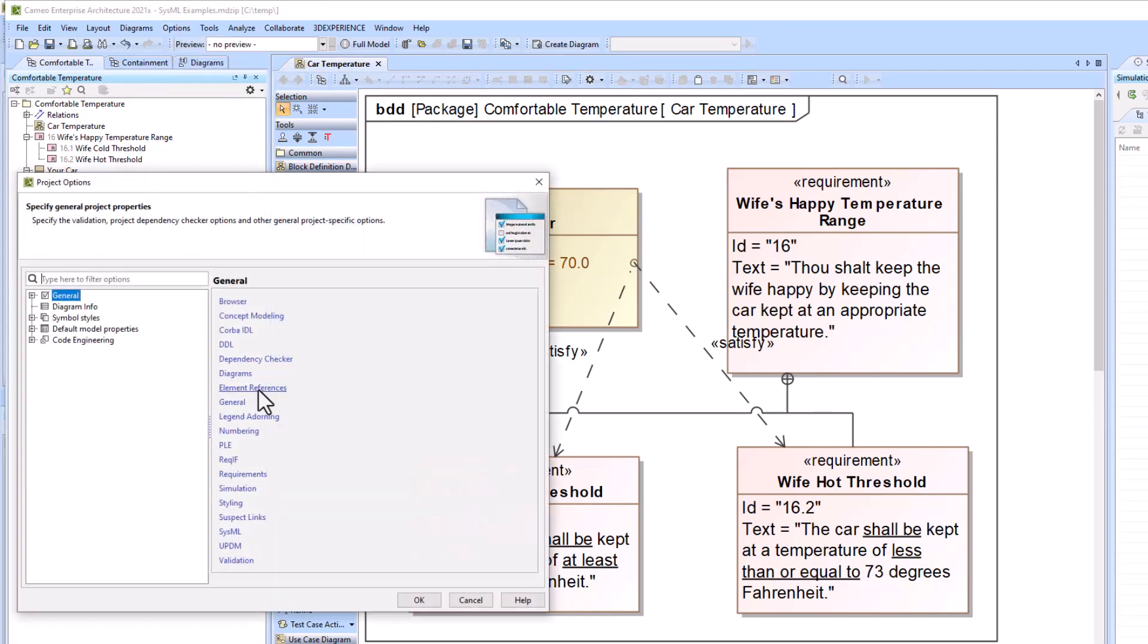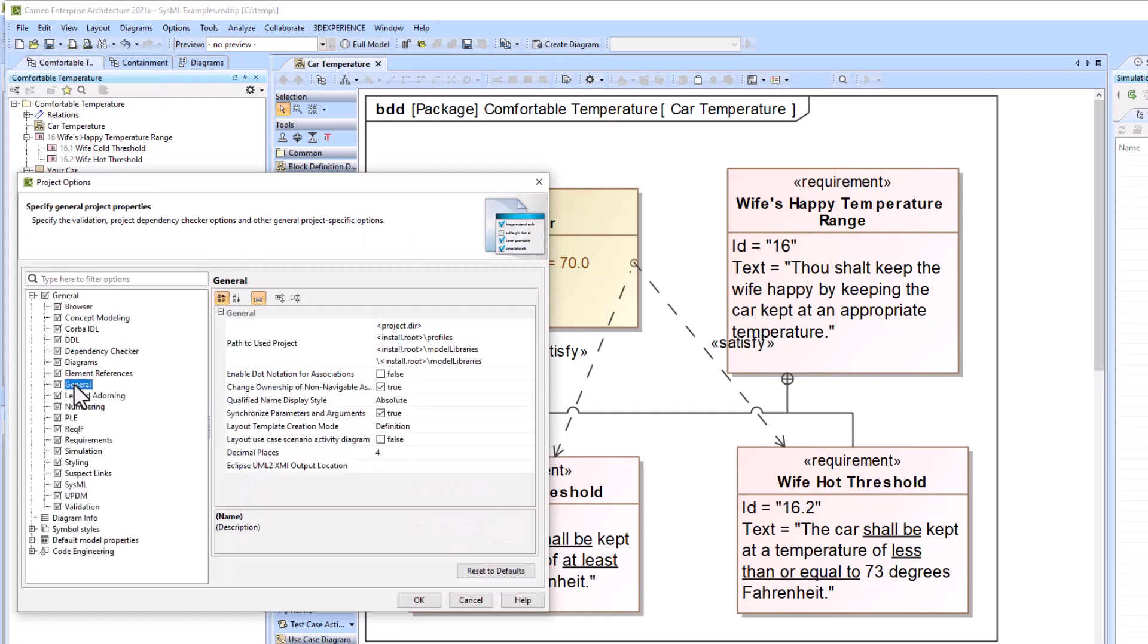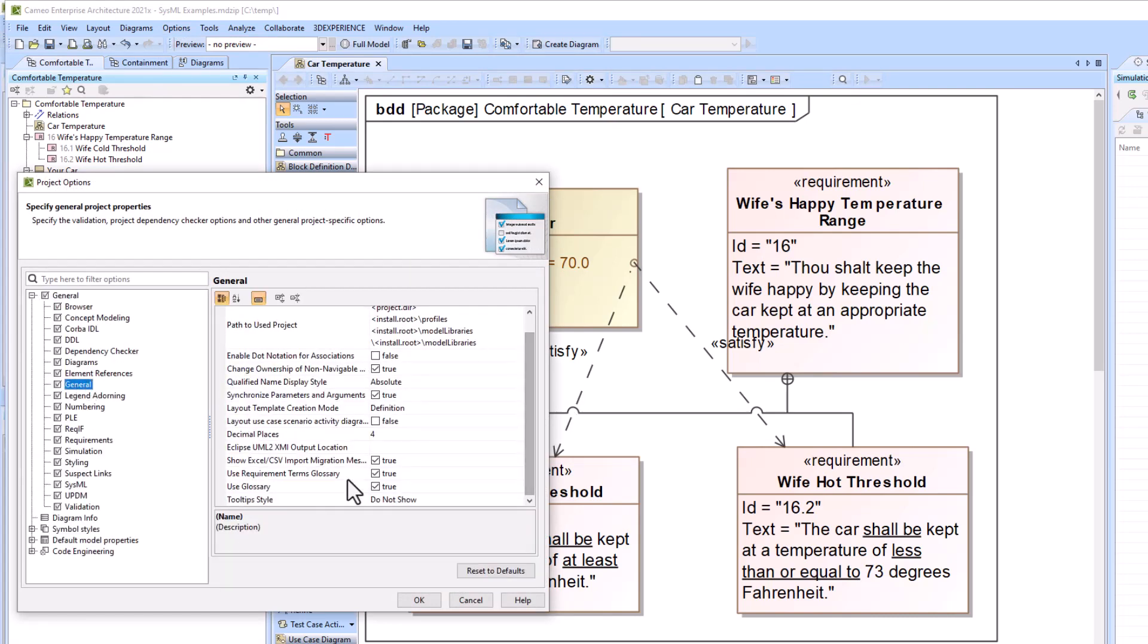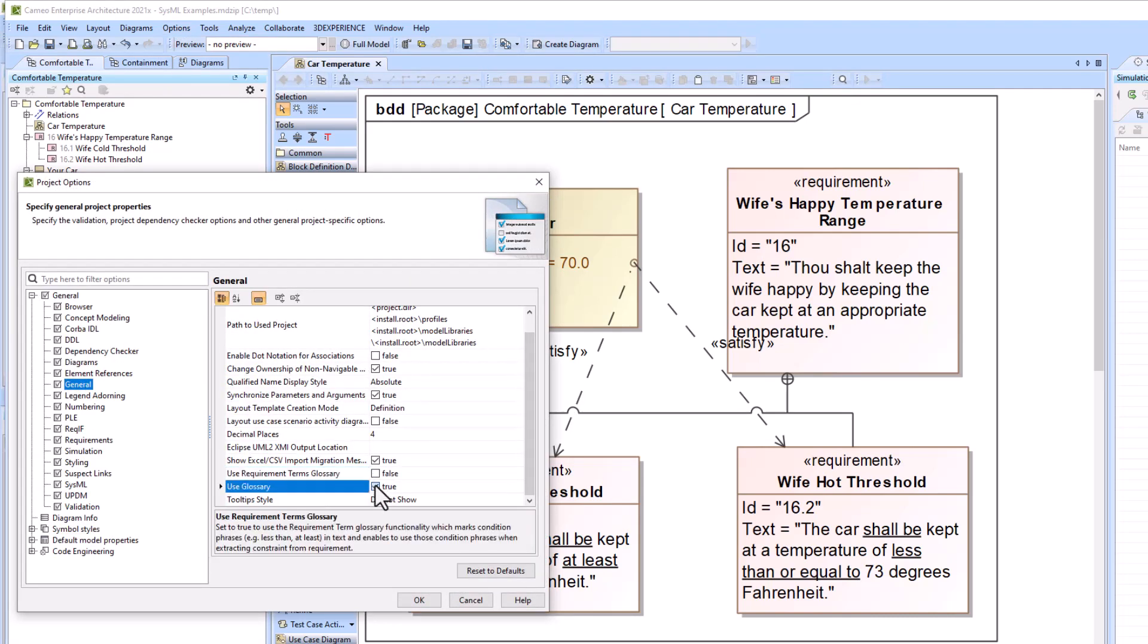So we're going to go to Options, Project, General, General, and scroll down and turn Use Requirements Turn Glossary and Use Glossary to Off.